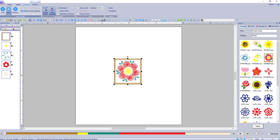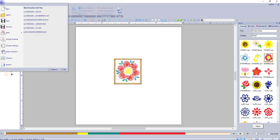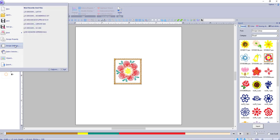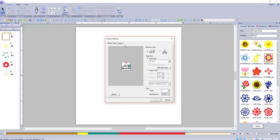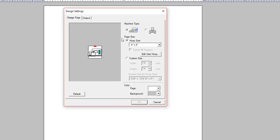I see up here view thread trimming but it's grayed out. So click on the flower and we have to go to Design Settings and this is where you pick your machines and your hoop size. There's lots to do here: page background, page color, you can click it back to default.